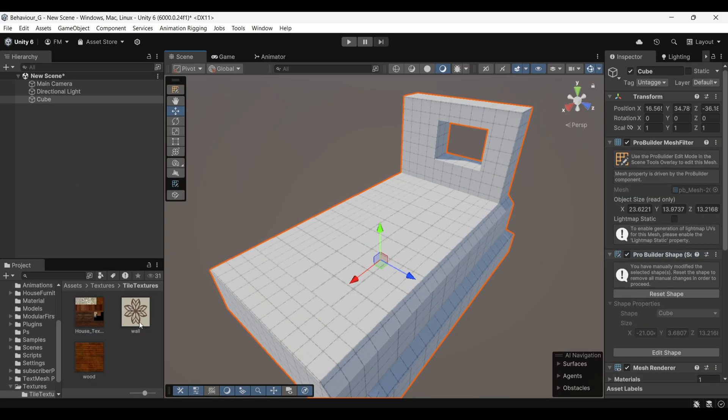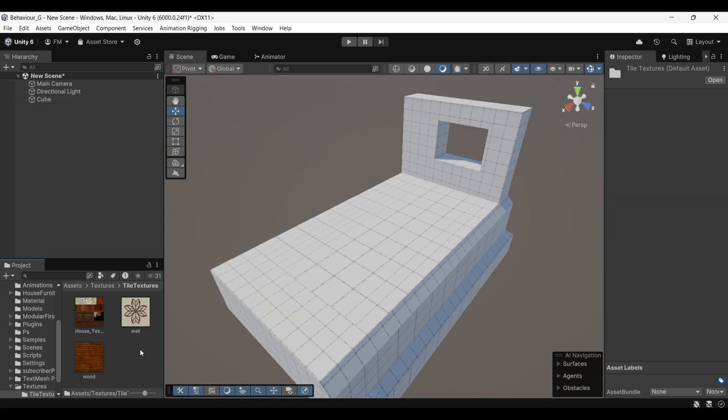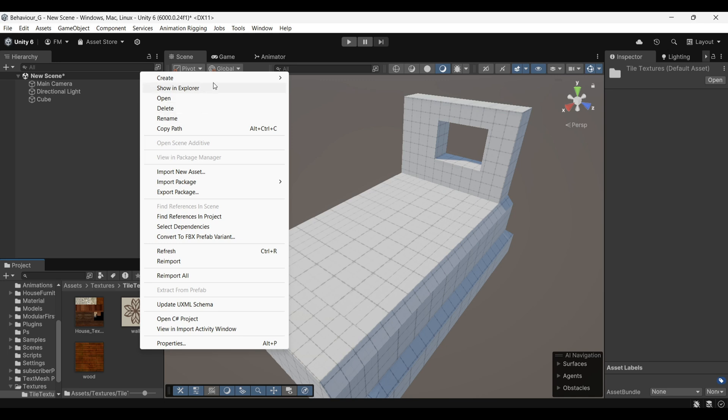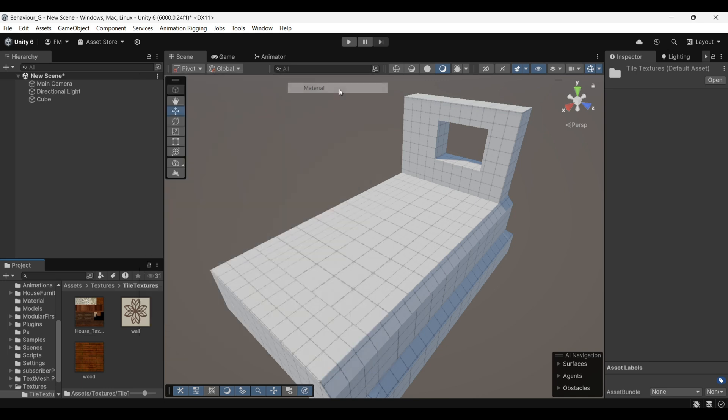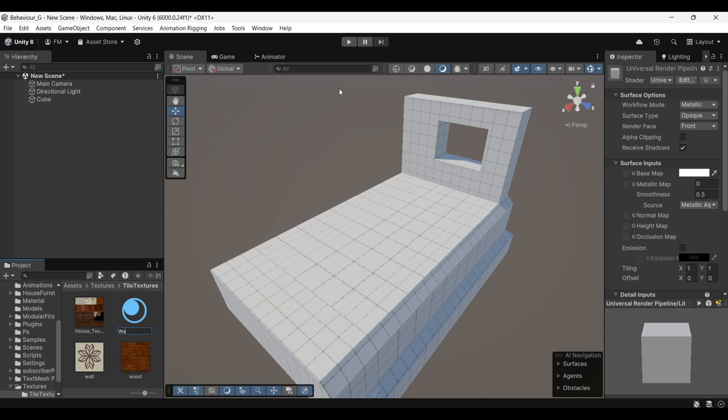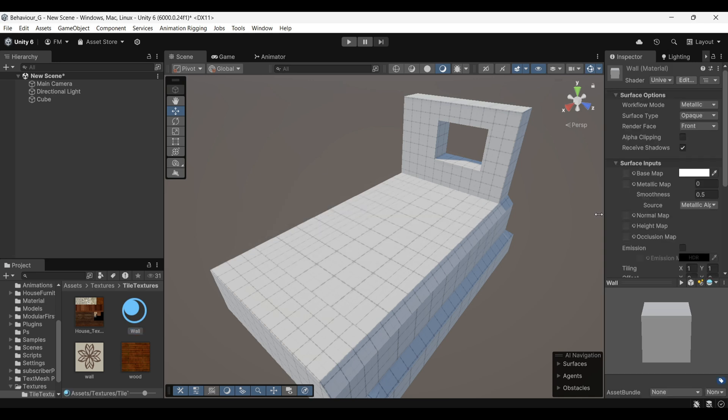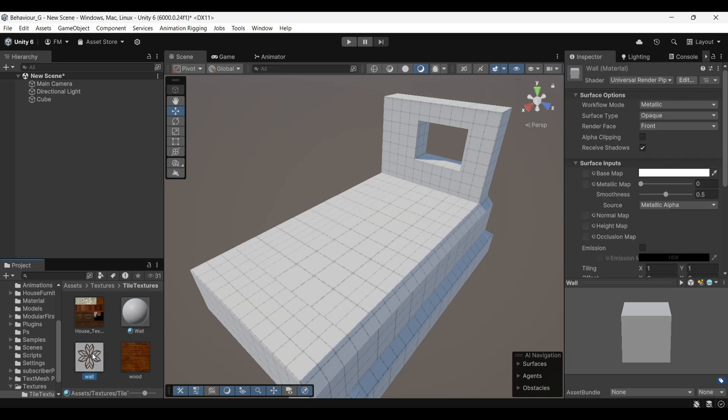Import these textures into Unity and create a material for each. To create a material, right-click in the Assets panel, choose Create, then Material, and assign your texture to the material's albedo property.